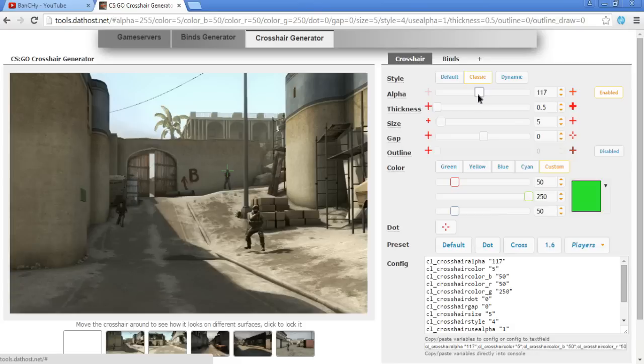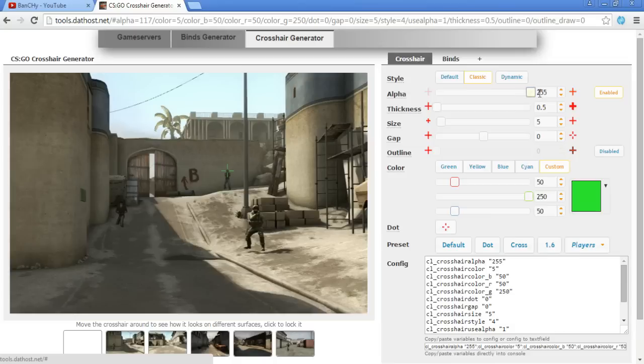Maybe because sometimes they are playing with thicker lines and then they can't see if the alpha is at max. For this example I'm going to go to max.